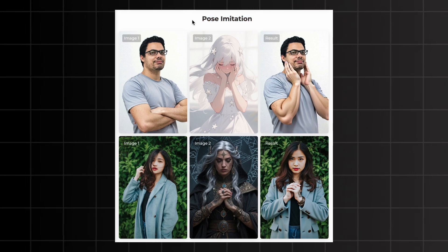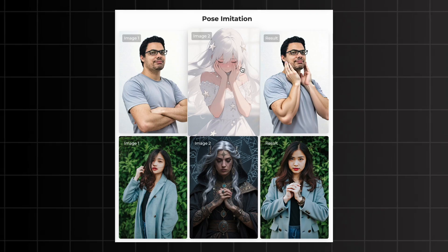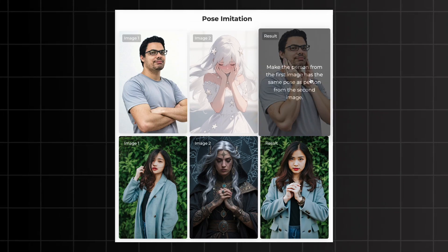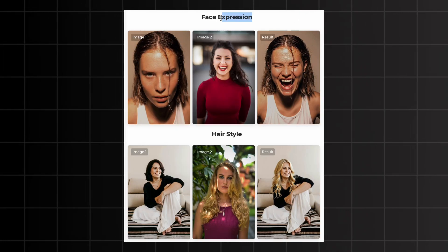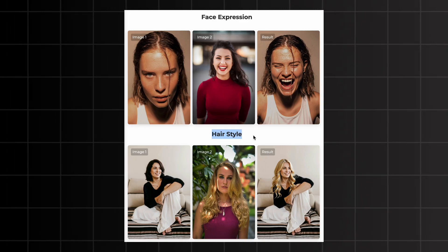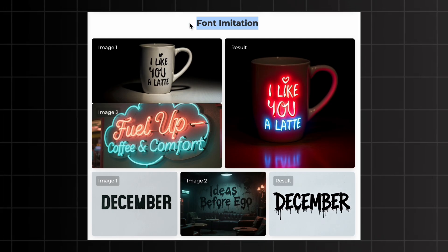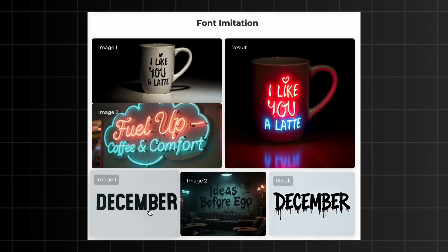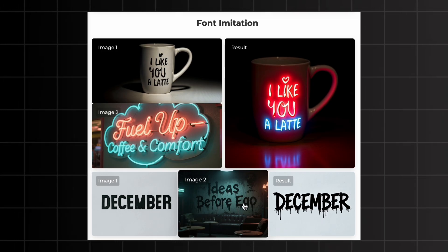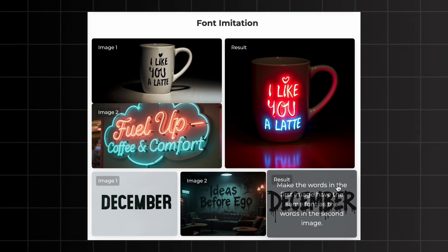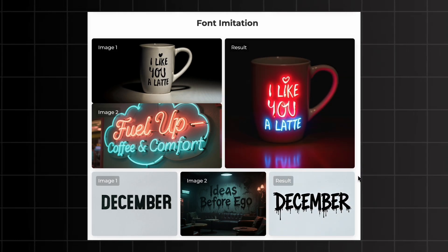Pose imitation is also amazing with this new model. Given an image of a man and an image of a character, the prompt 'make the person from the first image have the same pose as the person from the second image' worked pretty nicely. It can even do face expressions and edit hairstyles based on your prompts and reference image. They also showcased font imitation — you give the word 'December' in one image and a different font style in another, and the model copies the font exactly.